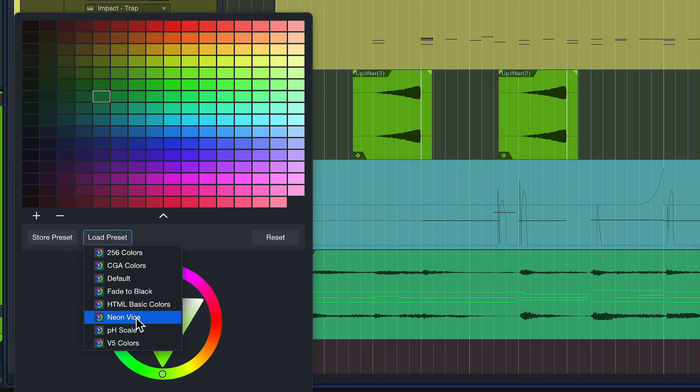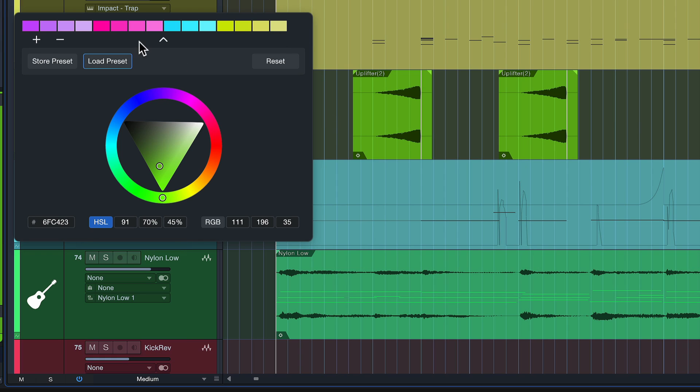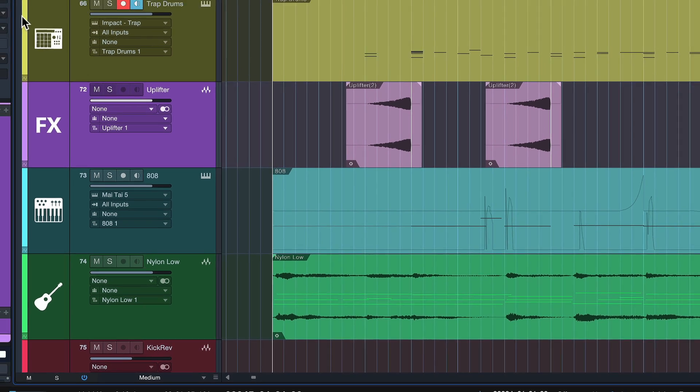We can also go with a preset such as Neon Vice, which comes with a much more limited but very carefully selected color palette. I really like this one because it comes with some gorgeous pastel colors here.